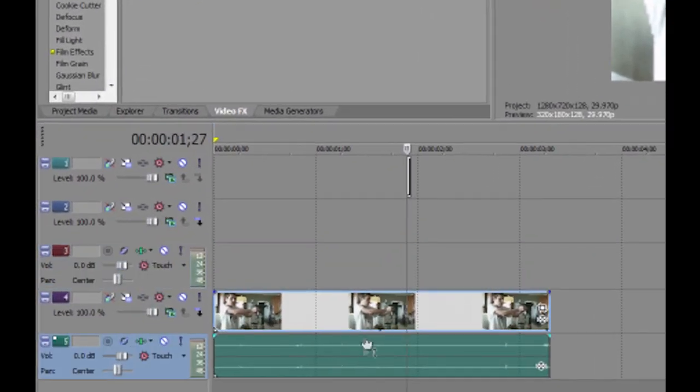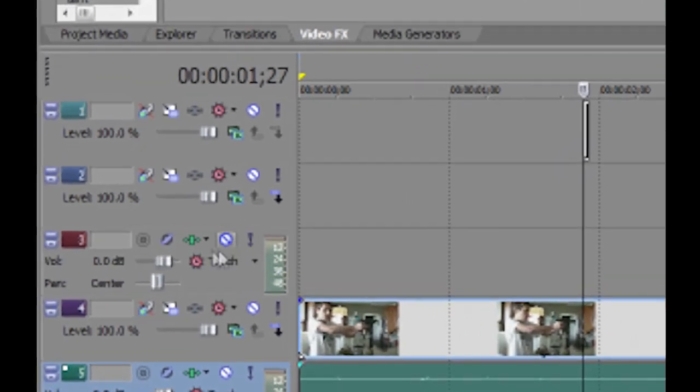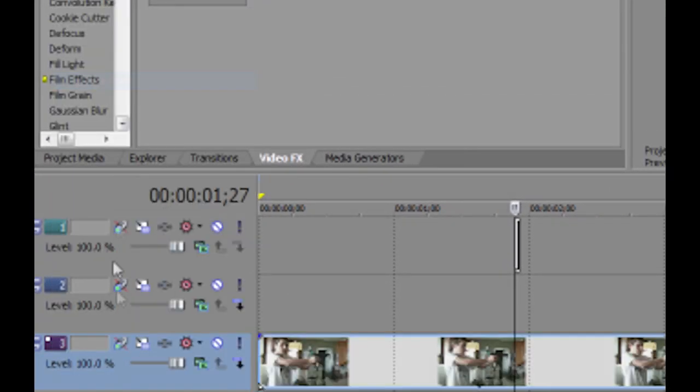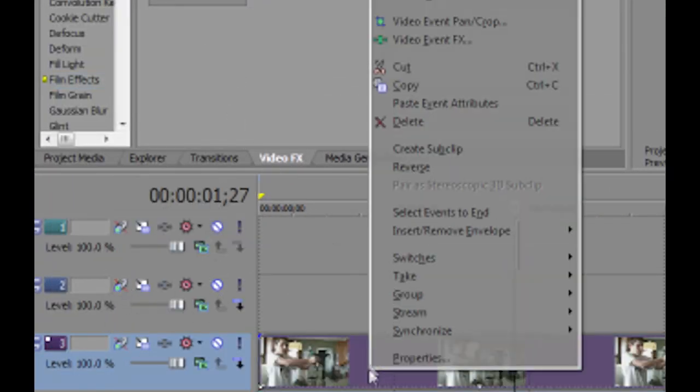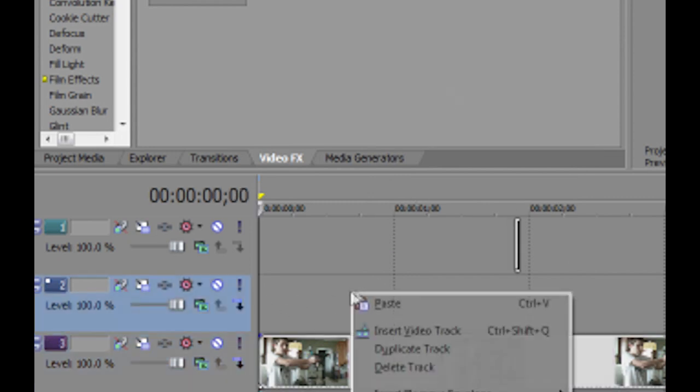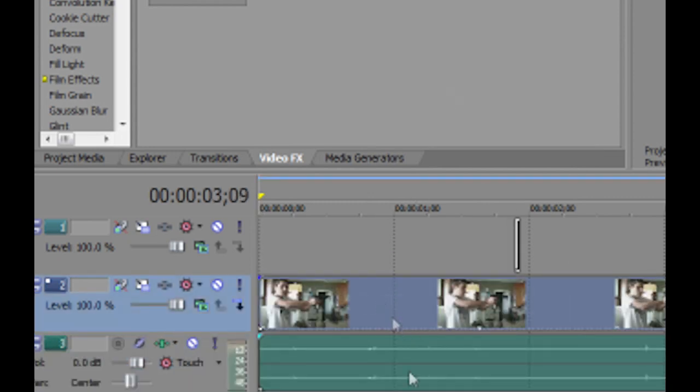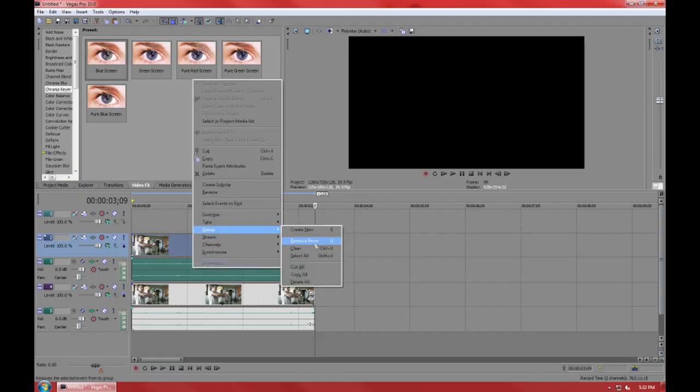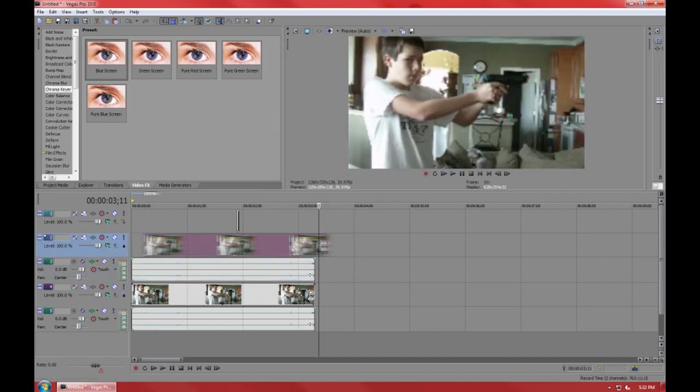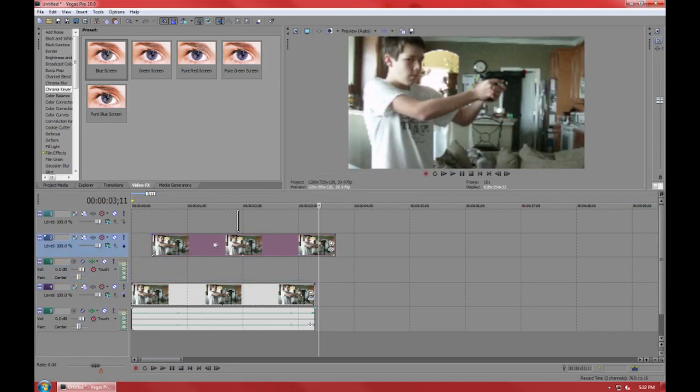Then if you want to get more advanced with it and add the flash effect, you're going to right click on your track, copy, paste it in the level above it, and then if you want to you can get rid of the audio.